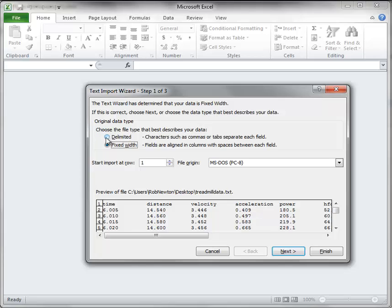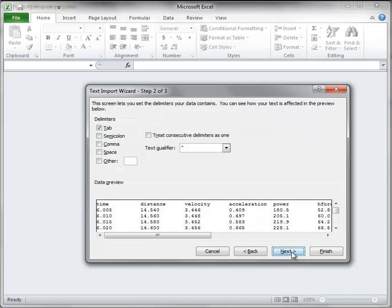You have the choice of selecting delimited or fixed width. In this case we will select delimited and click on next.